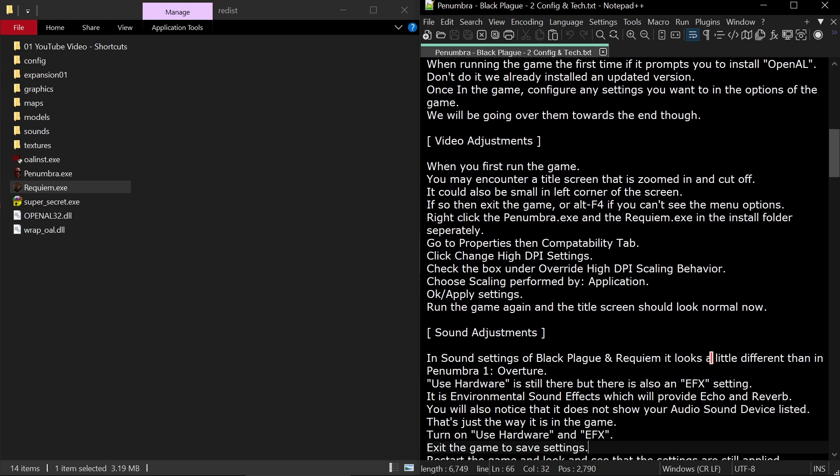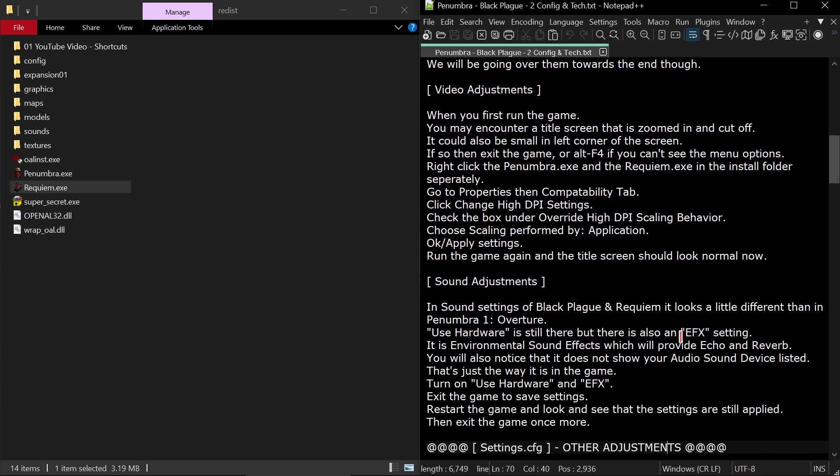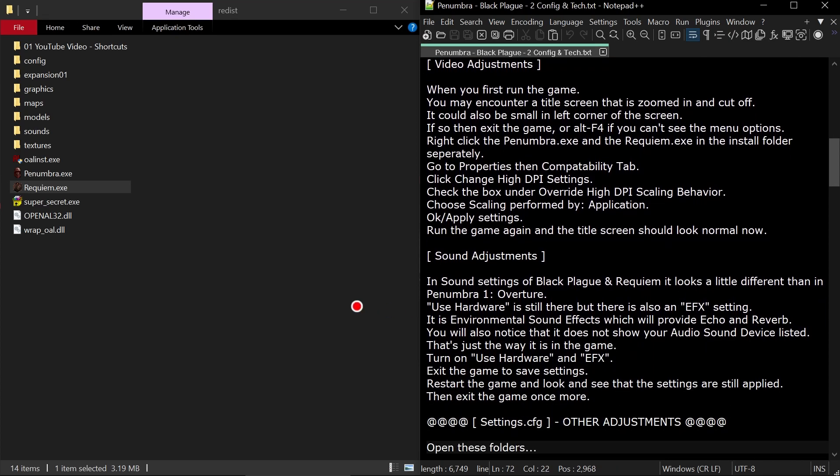For video adjustments, when you first run the game you may encounter a title screen that is zoomed in and cut off. It could also be small in the left corner of the screen. If so, then exit the game or Alt F4 if you can't see the menu options.